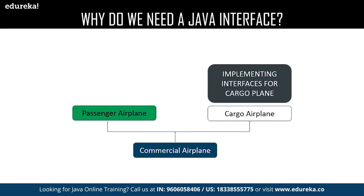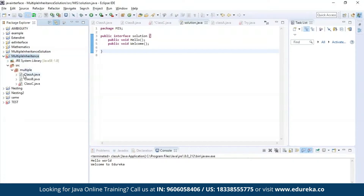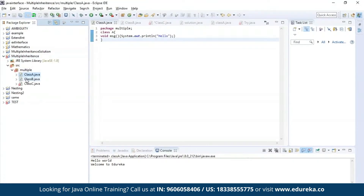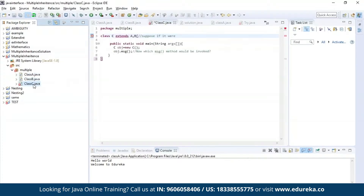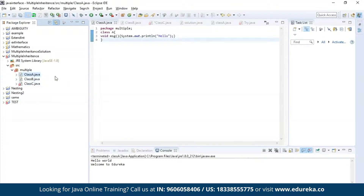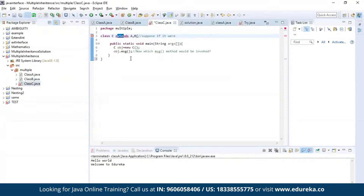Now let us get practical. Let us understand what was the problem in multiple inheritance. Here I have defined class A, then class B, and finally class C. I'm trying to inherit the properties of class A and class B together in class C by using the extends keyword. As you can see, the editor is throwing an error which says that it is not possible to inherit the properties of both classes.